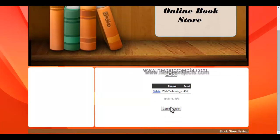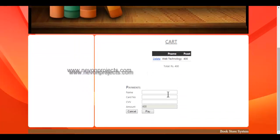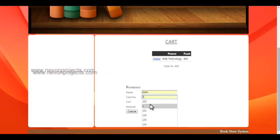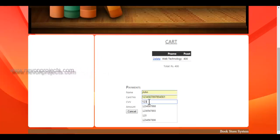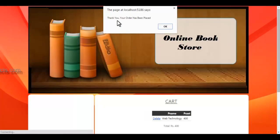Once you are done with confirmation, click on confirm order. The payment module will be displayed where you need to enter your name on the card, the card number, and CVV number. The amount is displayed and cannot be edited. Once done, just click on pay. A message is shown: 'Thank you, your order has been placed.'